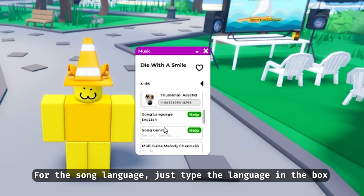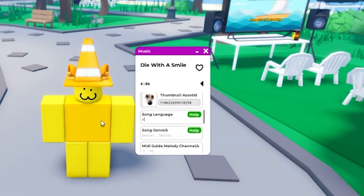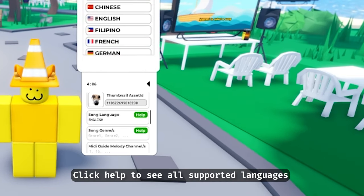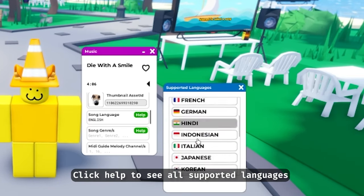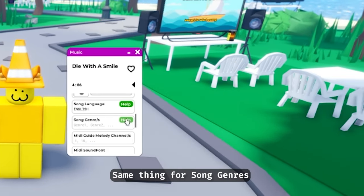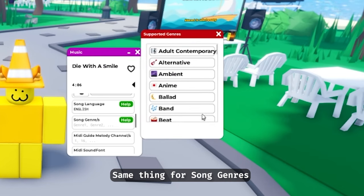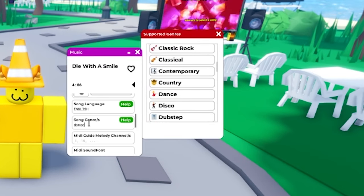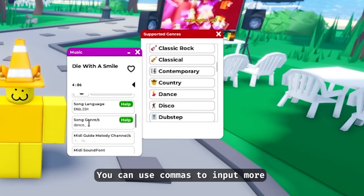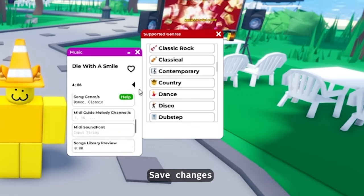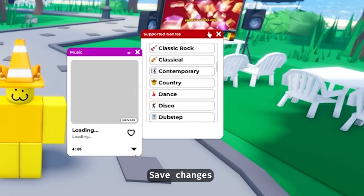For the song language, just type the language in the box. Click 'Help' to see all supported languages. Same thing for song genres. You can use commas to import more. Save changes.